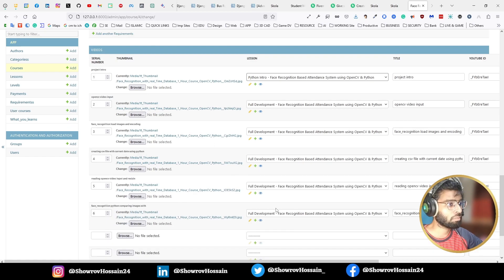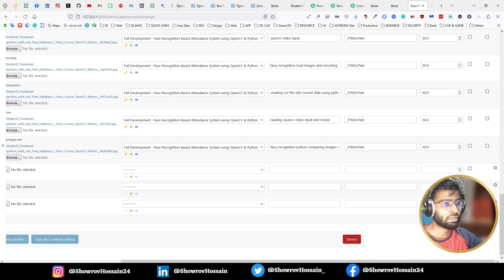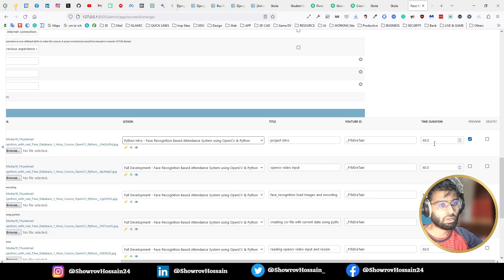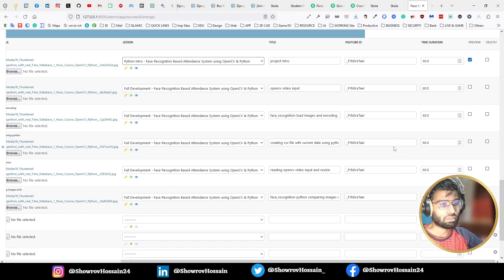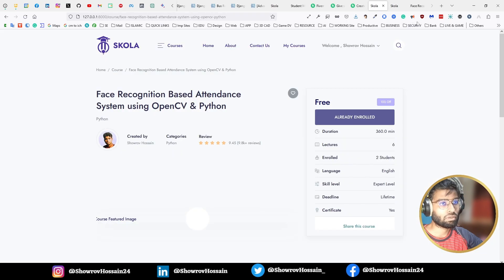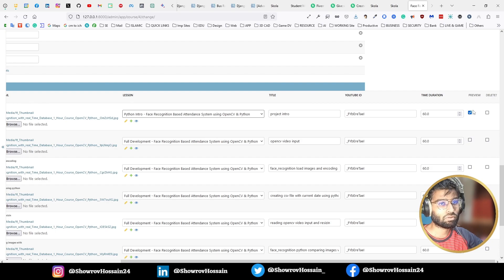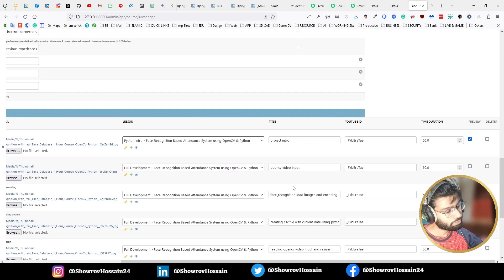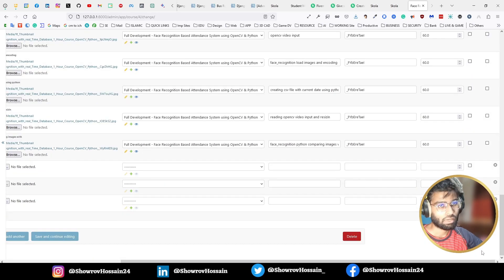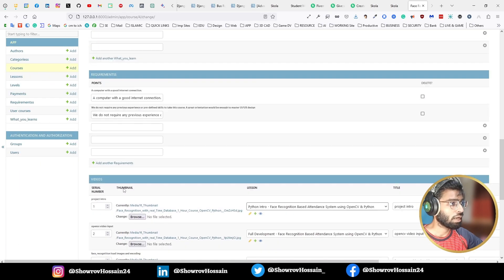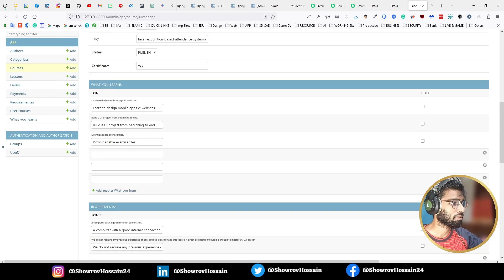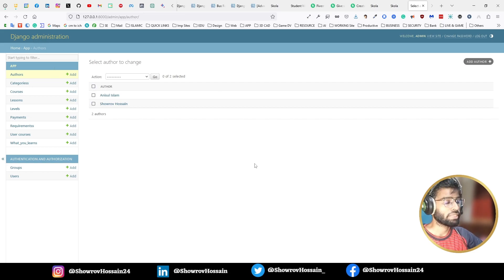If you make any mistake, there is an edit button. You can define the video title, and the total duration is automatically summed and displayed. You can define a preview course video — the first video is accessible to anyone, but others require enrollment. There is also a delete option. This is our full Learning Management System. The backend uses Django, which is a Python-based framework. This is our Django LMS website.